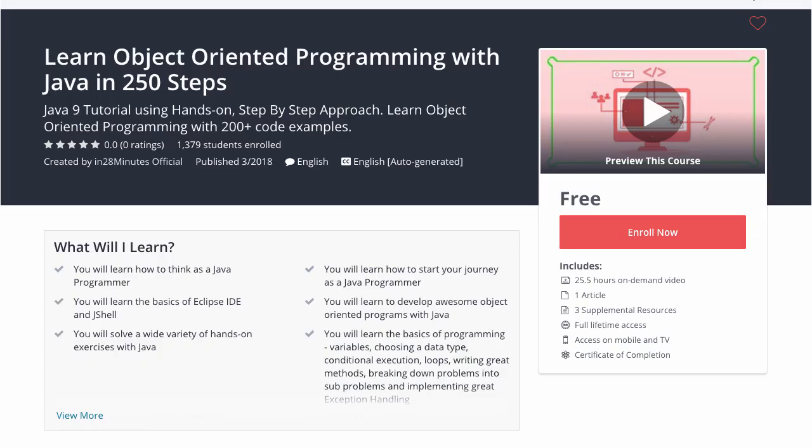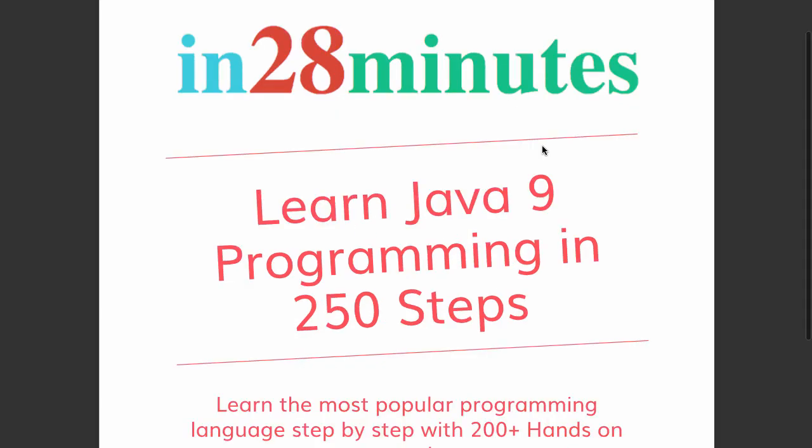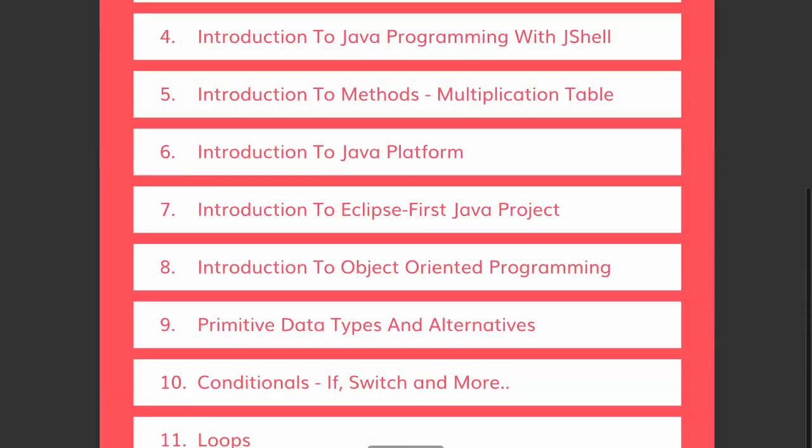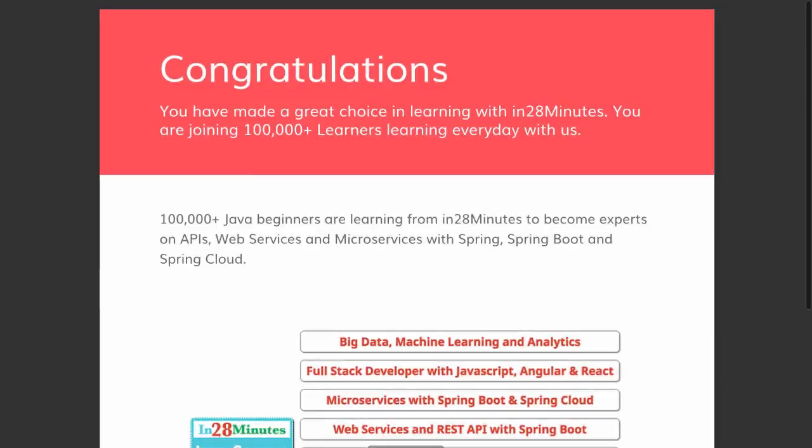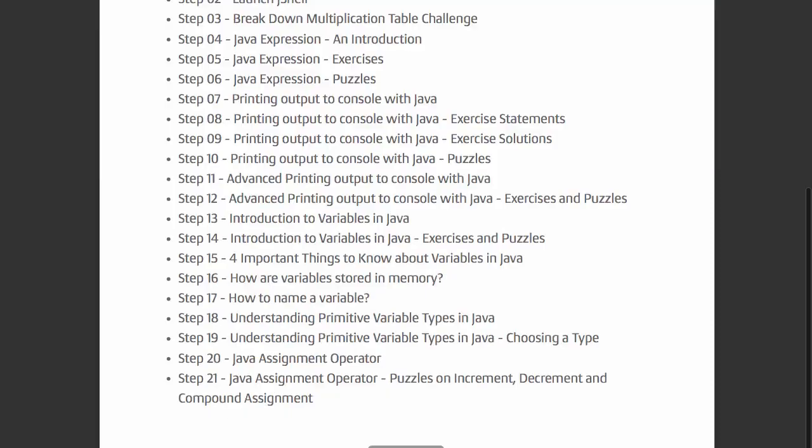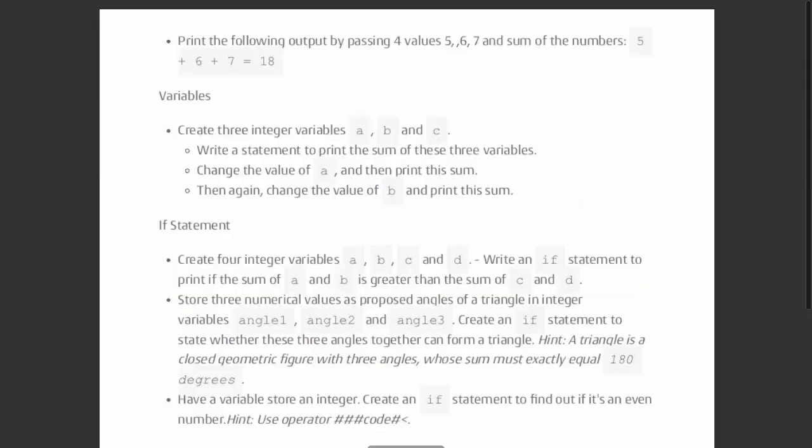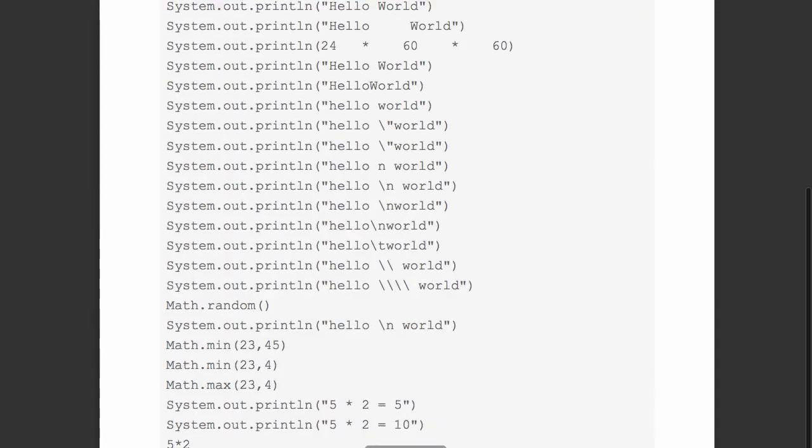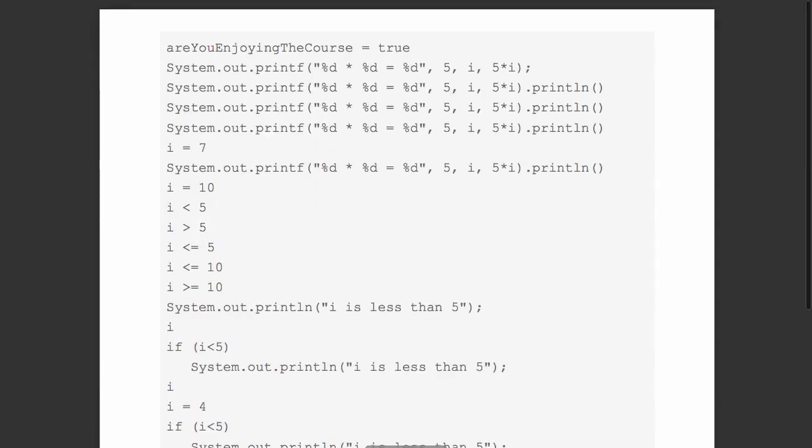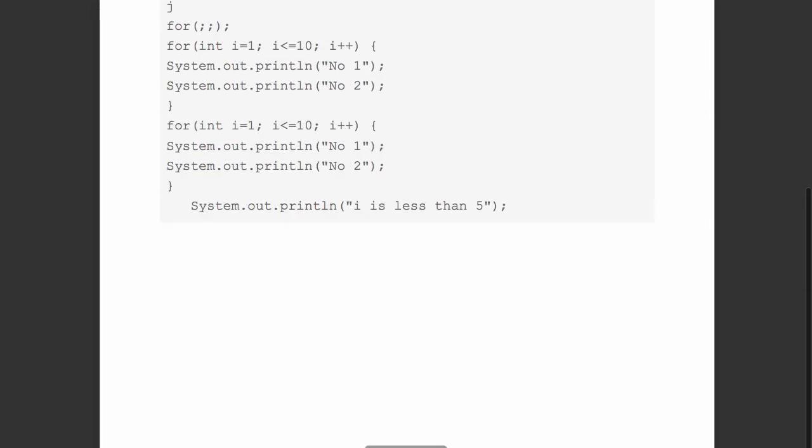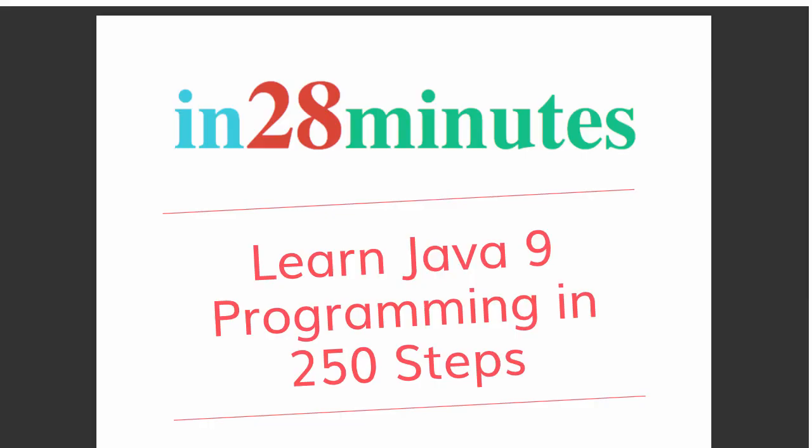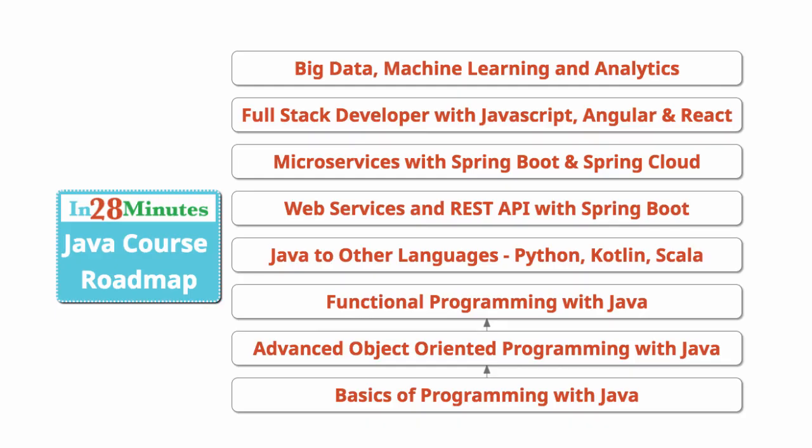This video is part of a Java course with more than 250 steps helping you become an expert on Java. You can find the complete course details in the description of the video. Along with it, you can also find the details of a free PDF with 200 pages of awesome code examples. In 28 Minutes creating great programmers.